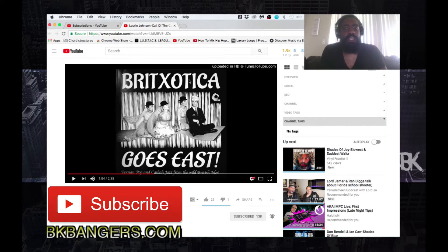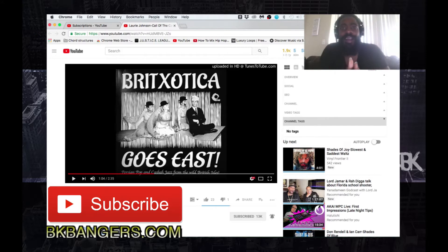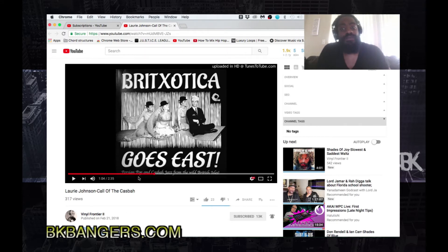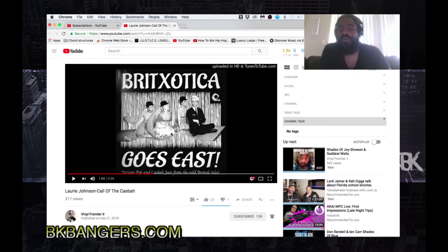A lot of you ask where I get samples from. This YouTube channel is not a hidden channel — I go here sometimes, out of many channels, to find samples, or I come across something while doing my digital digging. Some people crate dig with physical vinyl records; sometimes we get our records from YouTube. This is something I was listening to from the Vinyl Frontier channel — right there. You want samples? You got it right here.